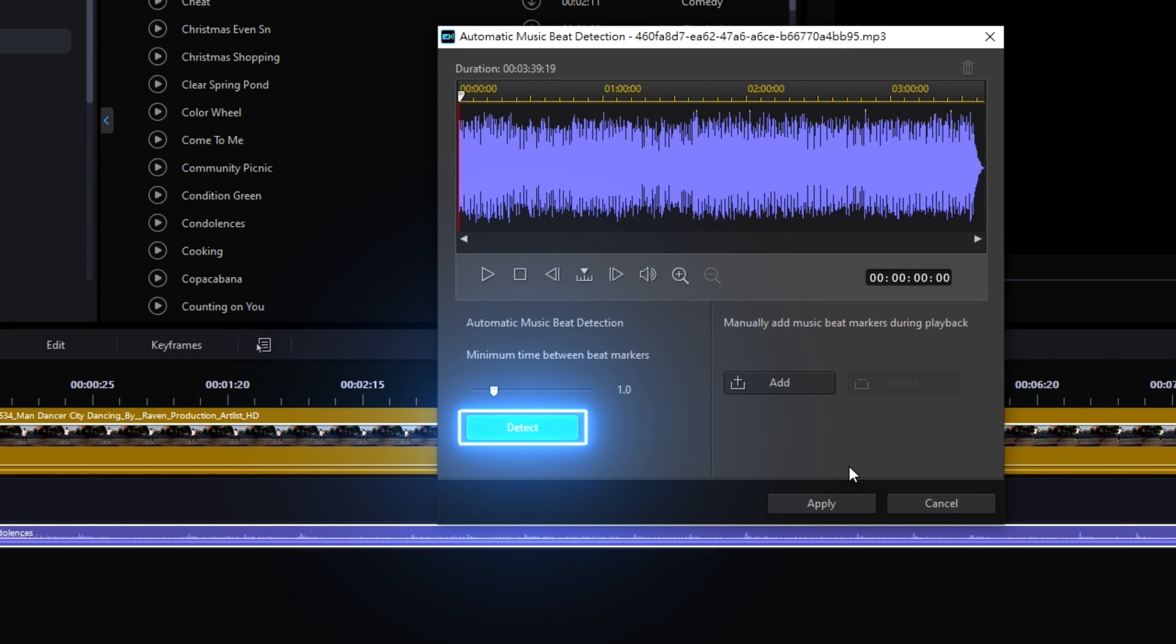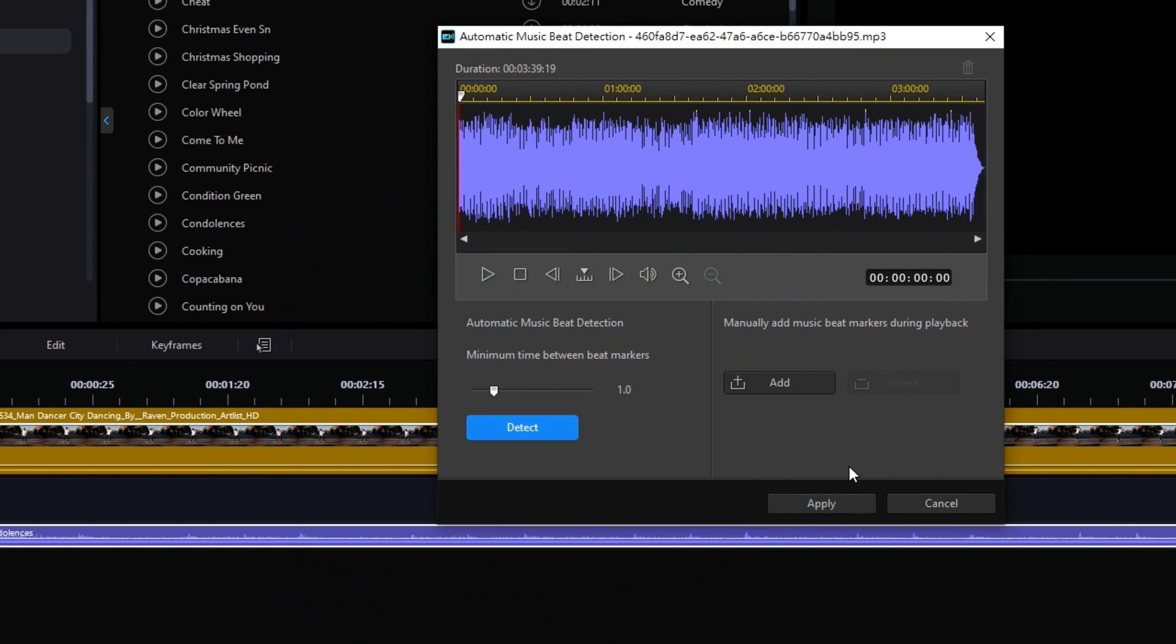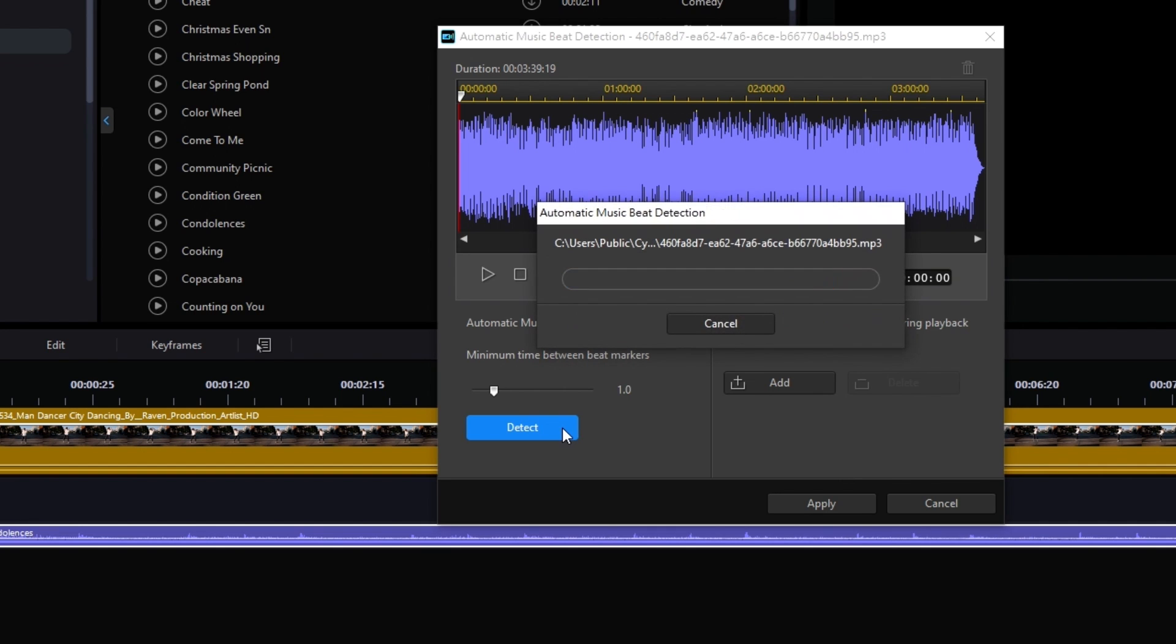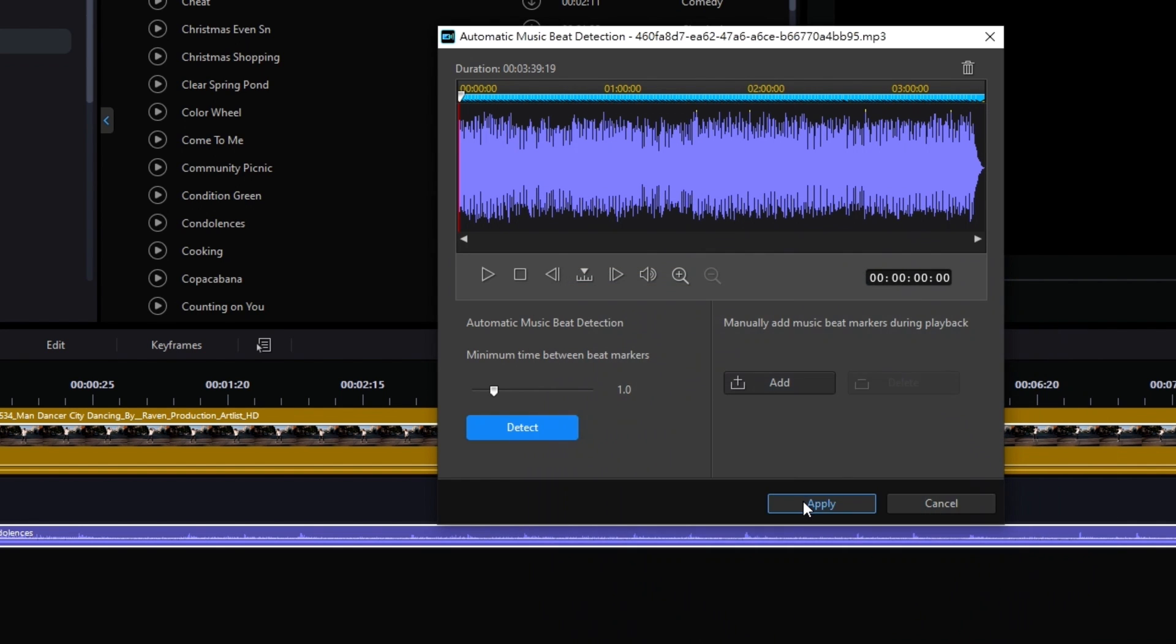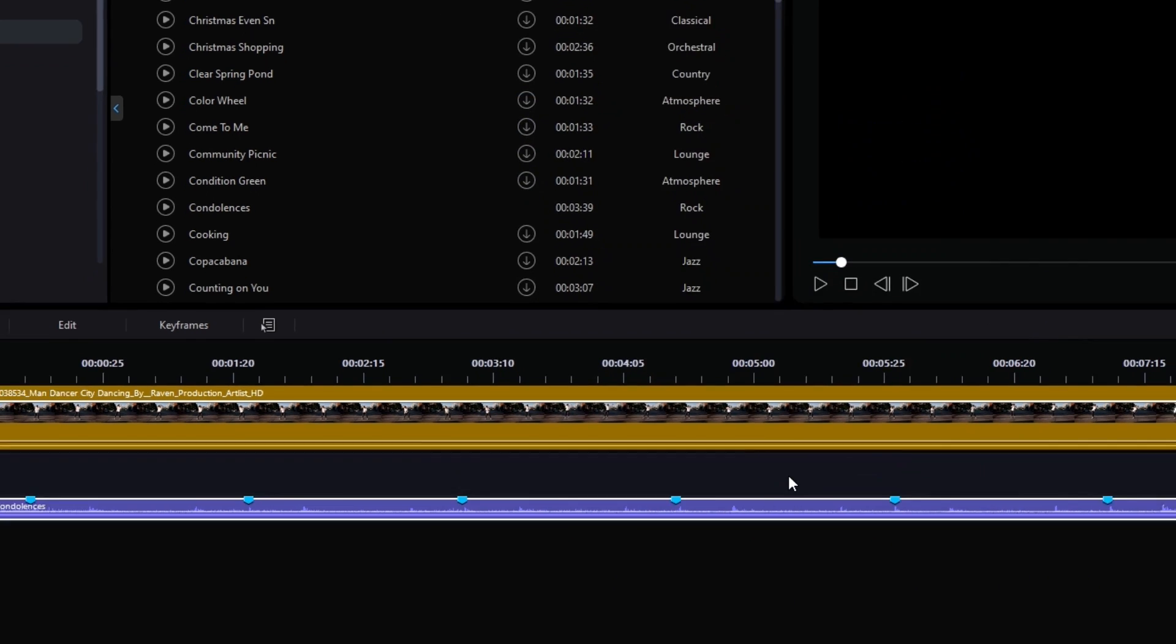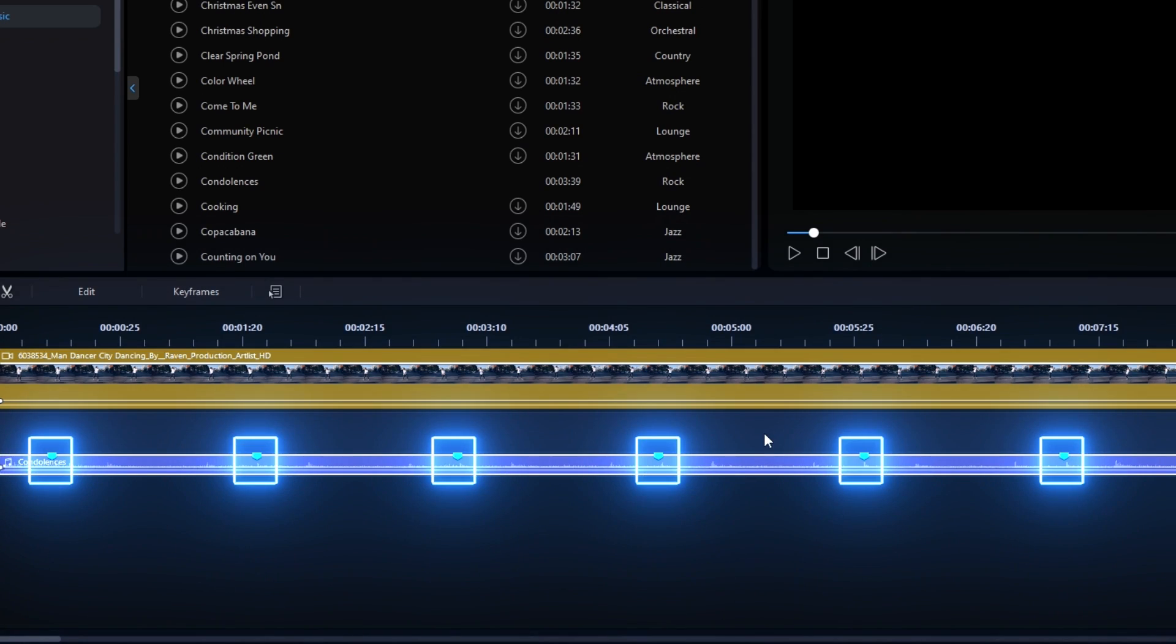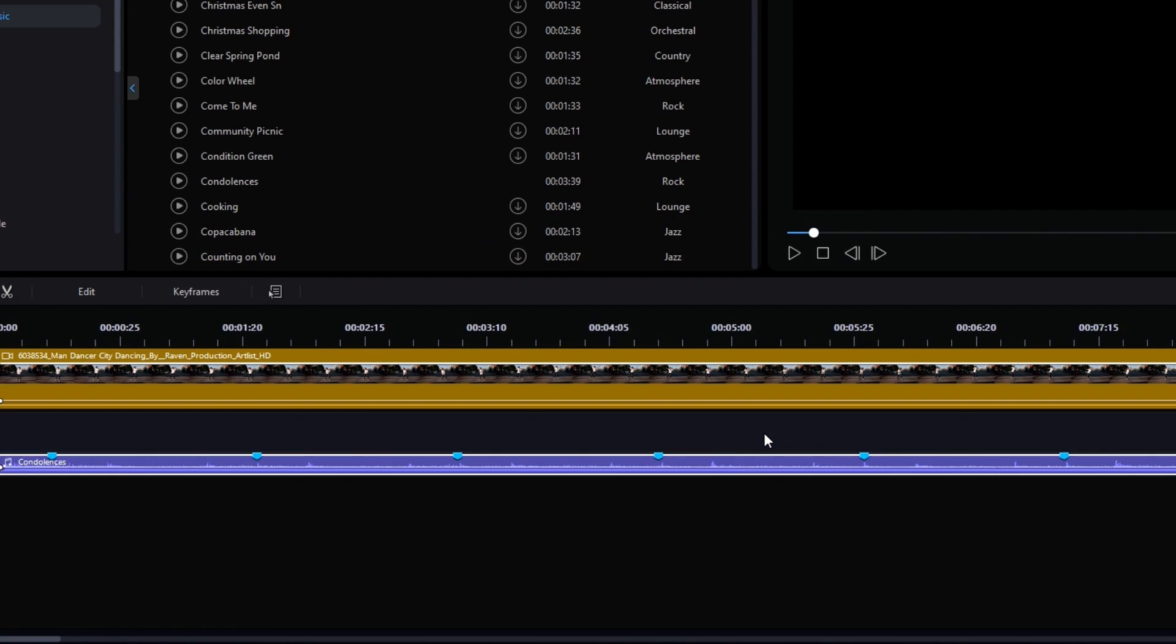You can either choose to have PowerDirector automatically detect the beats for you or add the markers yourself. Click Apply, then cut your clips according to the blue markers on the wave.